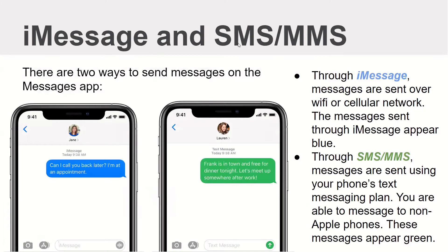iMessage and SMS/MMS. There are two ways to send messages on the Messages app. Through iMessage, messages are sent over Wi-Fi or cellular networks, and they appear blue. Through SMS or MMS, messages are sent using your phone's text messaging plan. You are able to message non-Apple phones, and these messages appear green.